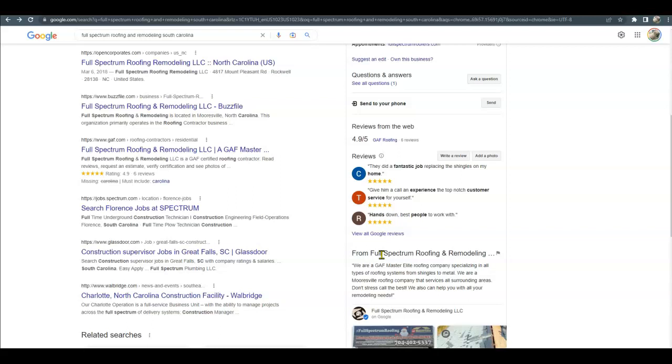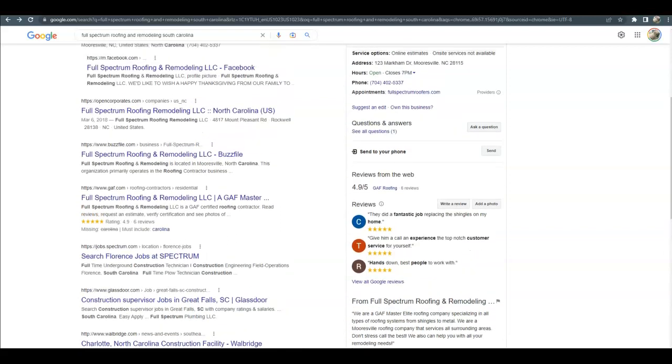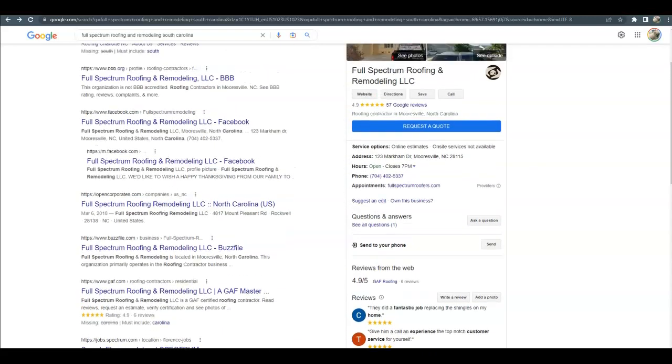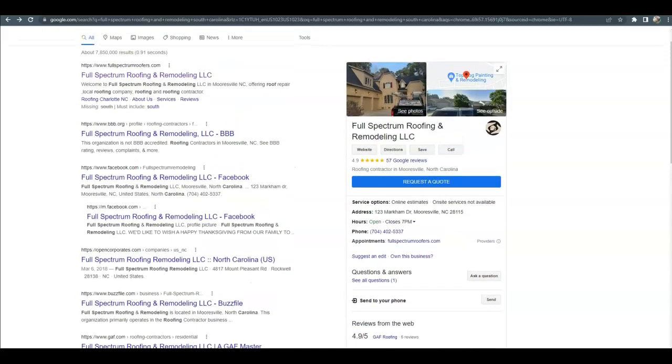Another thing we do is citations—that's your business name, address, and phone number in different directories like Yelp, Yellow Pages, BBB, Facebook. What we do is we build out 200 of them so that you far surpass your competitors and it takes them a while to catch up to you. Now we're going to take a look at your website.